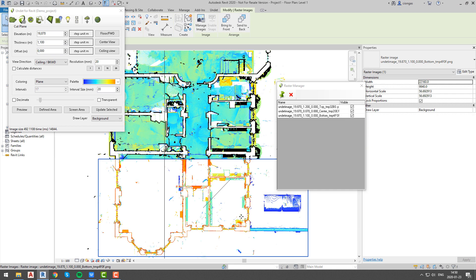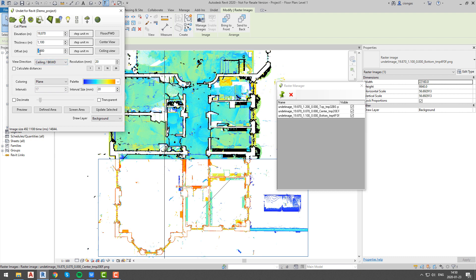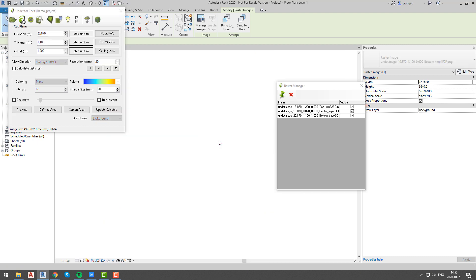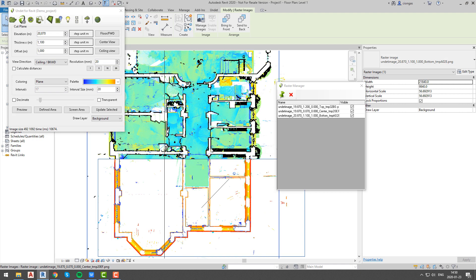As you can see there are no ceilings information in our image. It means that our ceiling level is higher than 2.3 meters, so now we can either adjust cut plane value or offset our plane location.